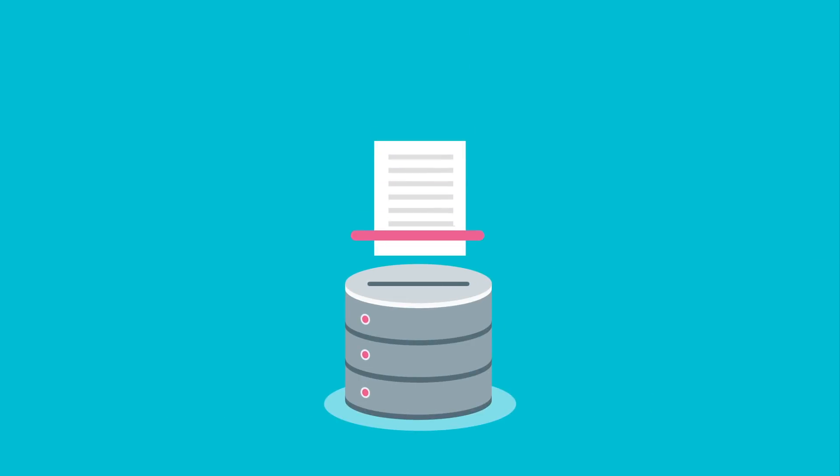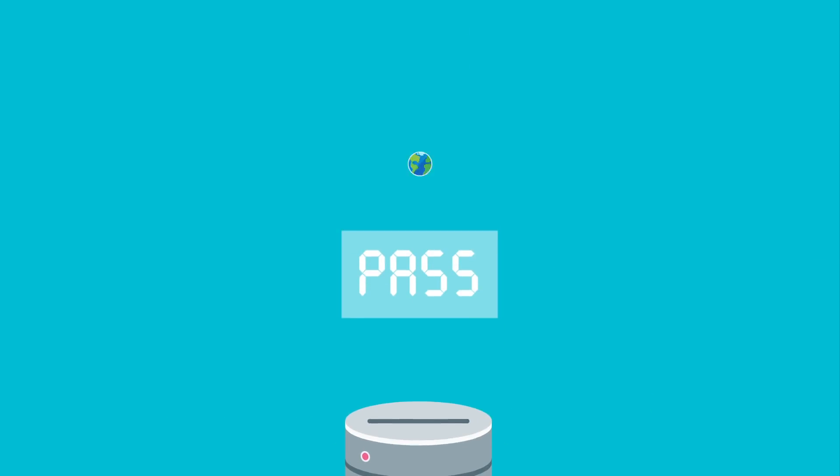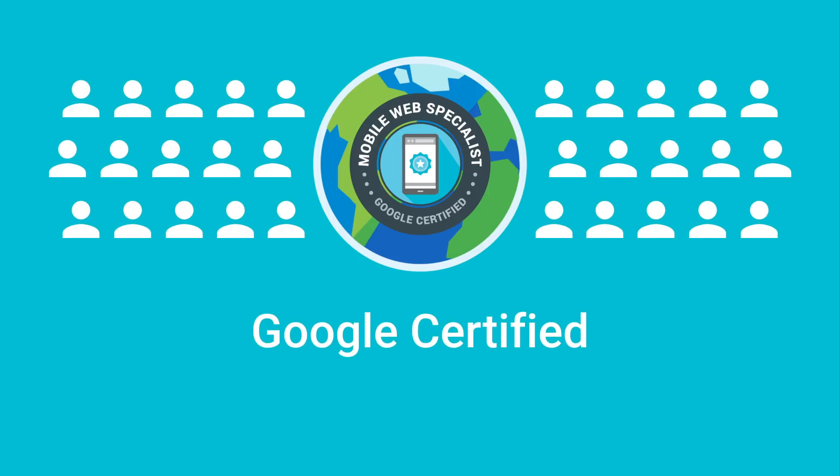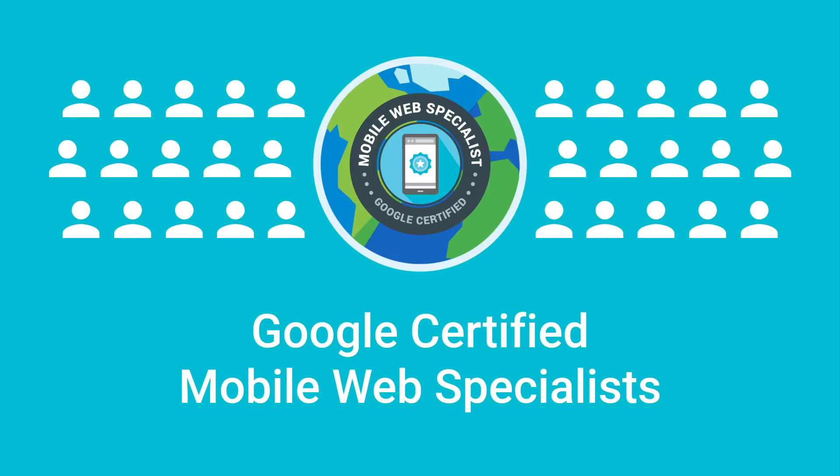If after grading you are successful, you'll receive a digital badge from Google and join our community of Google-certified Mobile Web Specialists.